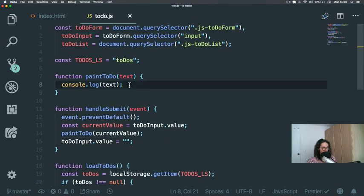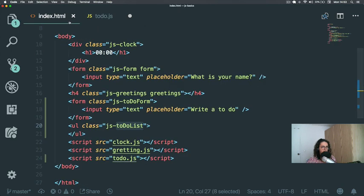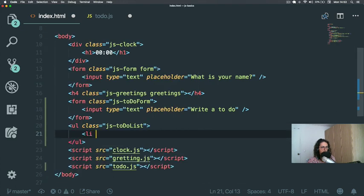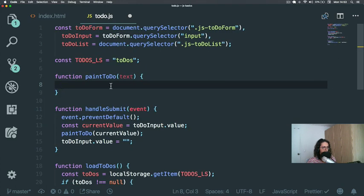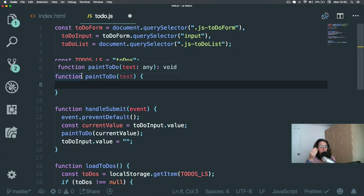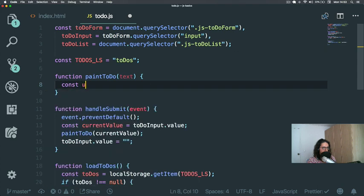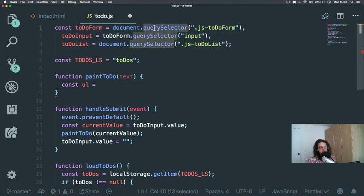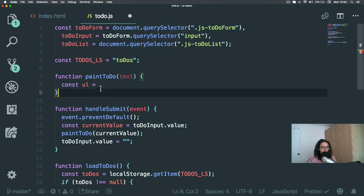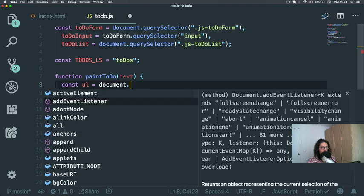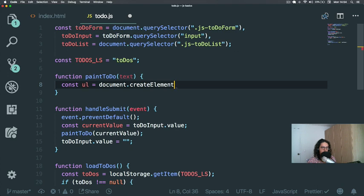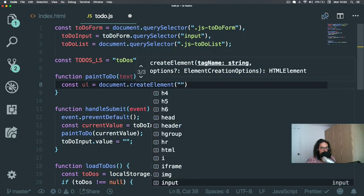Now let's create the to-do. Come here in paintToDo. The to-do is going to look very simple: it's going to be an li with an id of a number and text. Now what I want to do is create elements — and this is something you haven't seen before. Usually we use querySelector to get stuff from the HTML, but now we want to create something. It's very simple: document.createElement.